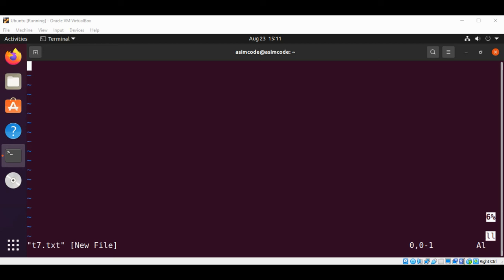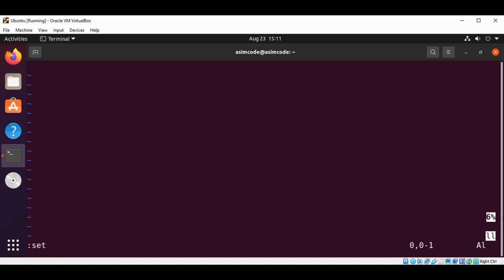We can encrypt text files with different crypt methods. To see the crypt method that vim is currently using, we can type this command: colon, then we're going to type set crypt method and the question mark, and hit enter. Over here we can see our crypt method is set to blowfish.